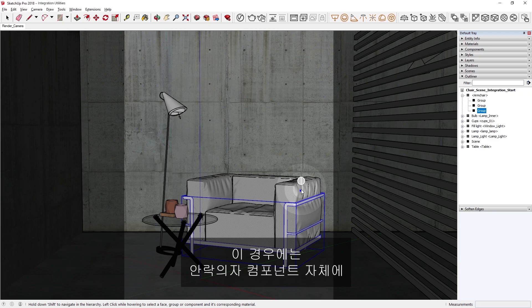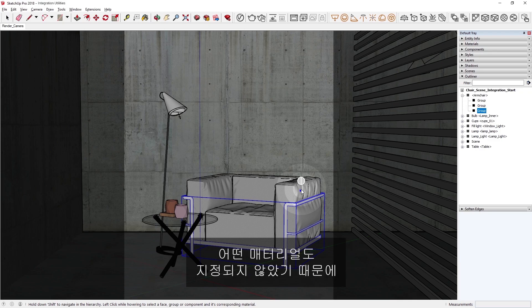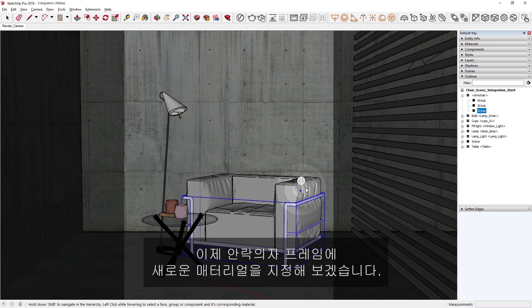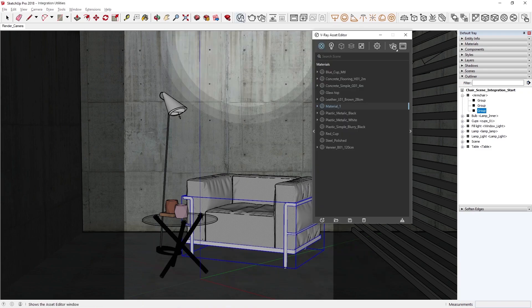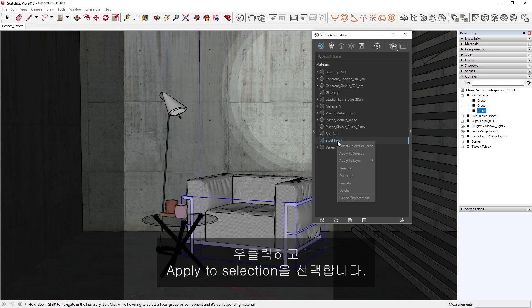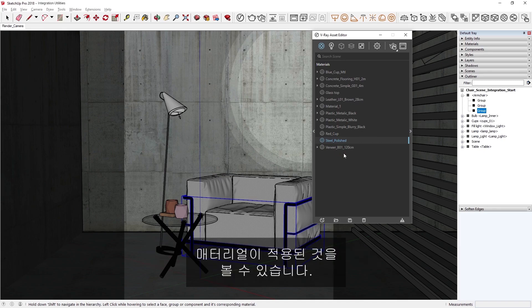In this case, there was no material assigned to the armchair component itself, so now the frame doesn't have any materials applied to it. I'd like to assign a new material to the armchair frame. Let's open up the Asset Editor and select the Steel Polished material, then right-click and choose Apply to Selection. You'll see the frame updates in the viewport to show that the material has been applied.